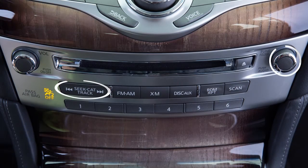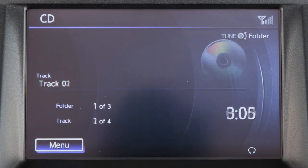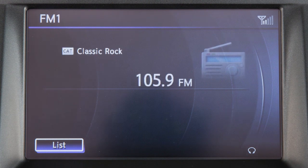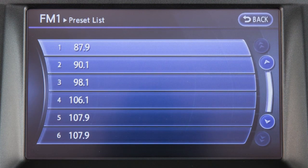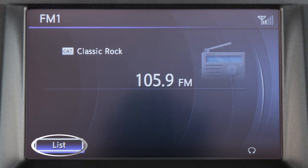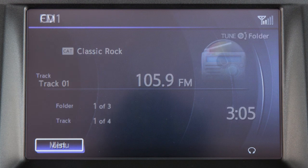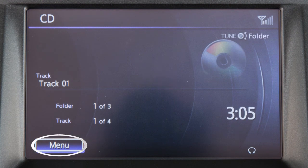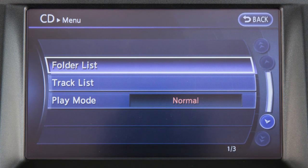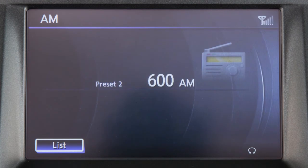Use these controls to move through stations, tracks, or folders. You can also control the audio system using the touch screen. For example, you can display a list of presets in AM or FM mode by touching List. In CD mode, touch Menu to access a track or folder list or to adjust the play pattern of the CD.